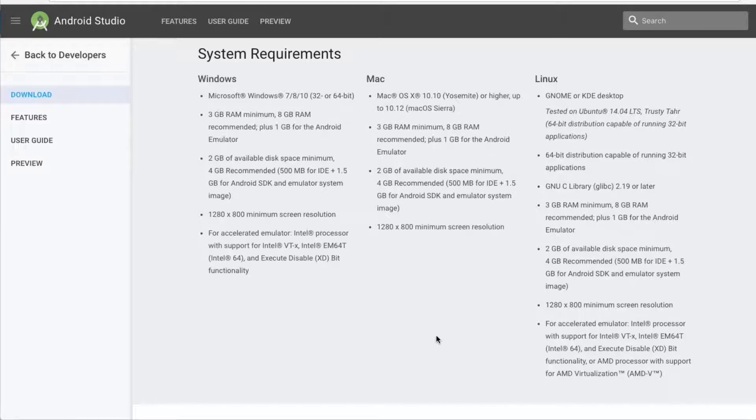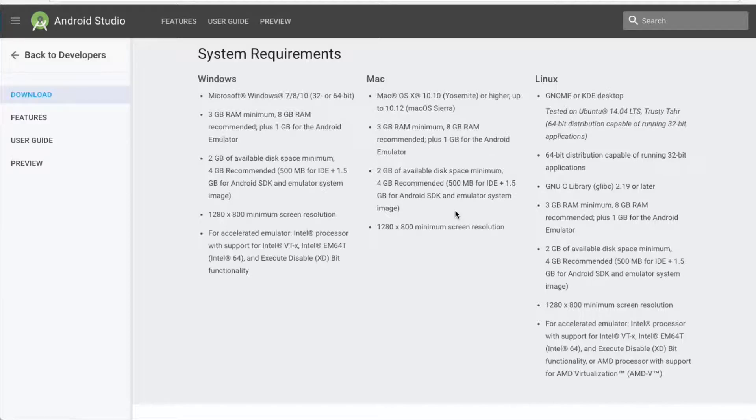I will cover JDK and JRE just in case, for example, if you are using an older version of Android Studio. But if you just downloaded the newest one, you can skip this material.